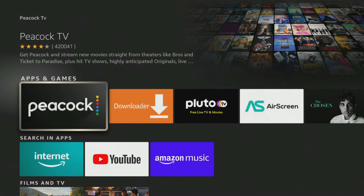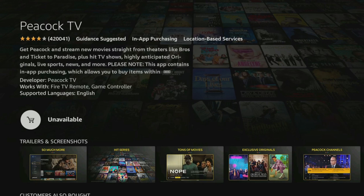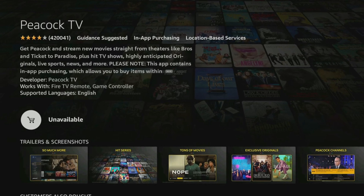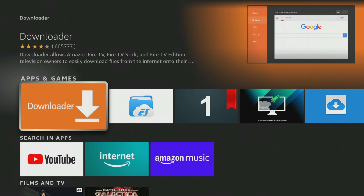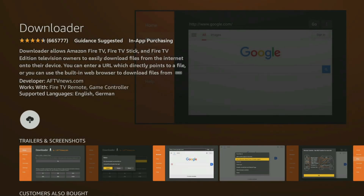If you want to install apps you can't find on the Amazon App Store, you can sideload them from other places. This can be achieved using a web browser that supports downloading files onto your Firestick from the internet. The Downloader app is an excellent tool for doing this, and you can get Downloader right from the Amazon App Store.